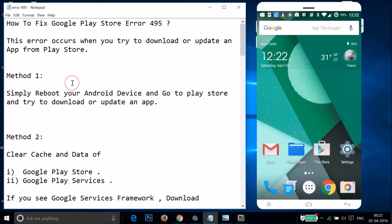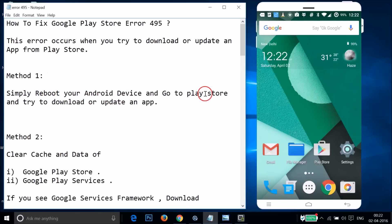Method one: simply reboot your Android device, then go to Play Store and try to download or update an app. If this method doesn't fix your issue, move on to method two.